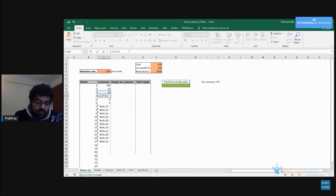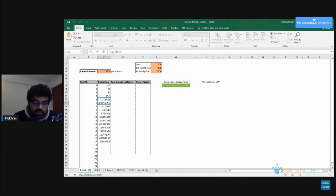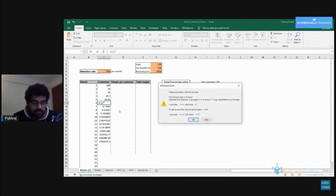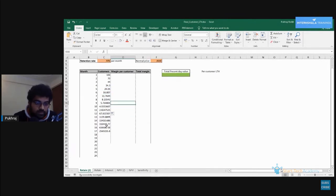Adding the dollar symbols won't change anything in this current formula, but when I drag it down you can see that now I am getting the correct result. The first cell reference is moving as I drag the formula, but the second cell reference (the 70 percent cell) is not moving — that's because I added dollar symbols in front of the row and column name. Let's drag it down to month 24.